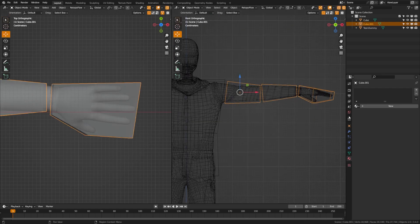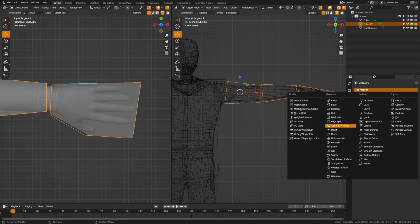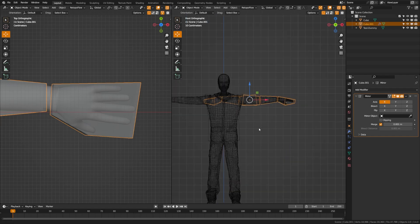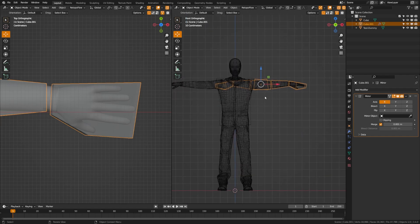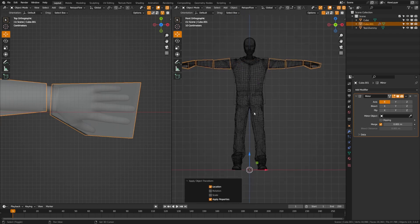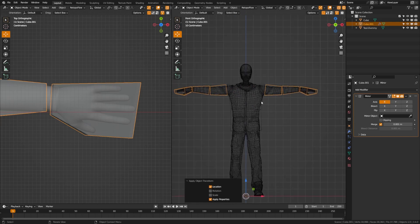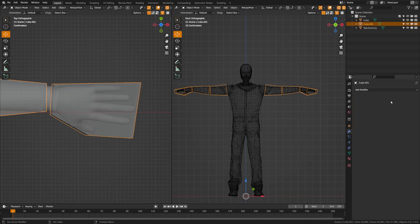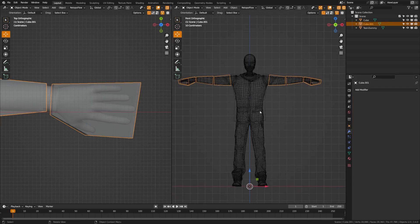Tab back out to object mode, grab a modifier, and add a mirror modifier. That doesn't work because the origin point is set incorrectly, so with the arm selected hit Ctrl+A to apply location — that puts the origin point down and mirrors it correctly. Now we've duplicated our side, so go ahead and click apply. I'm going to fast forward as I do this for the leg and the head as well.